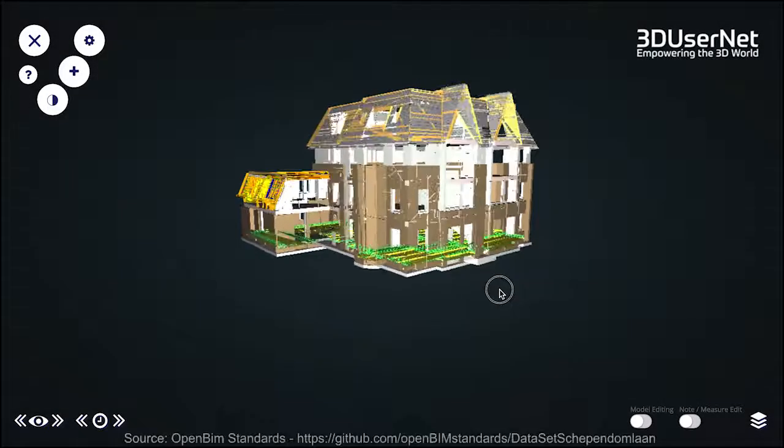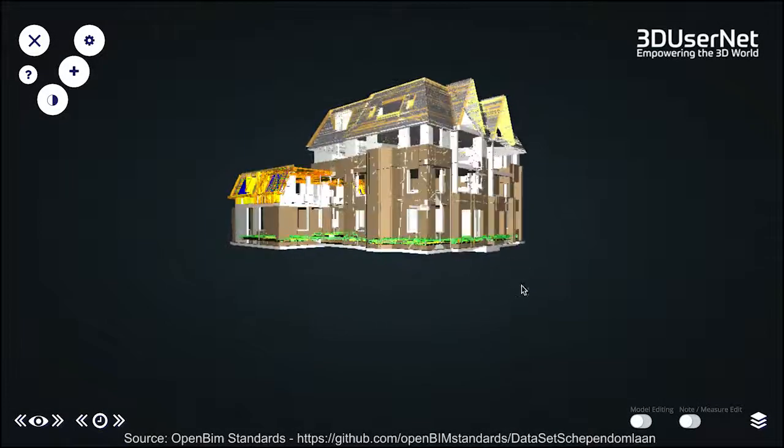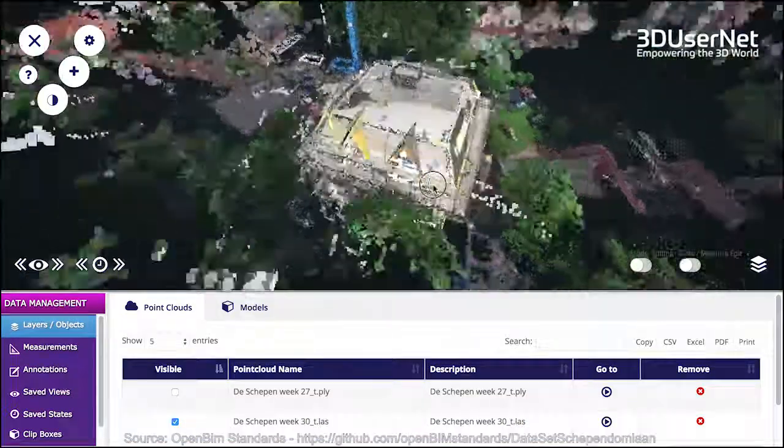And all of this works seamlessly with point cloud data from terrestrial, UAV or photogrammetric sources.